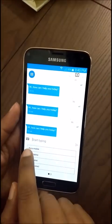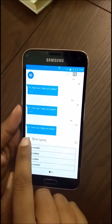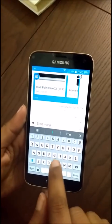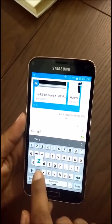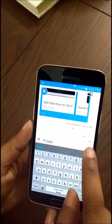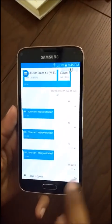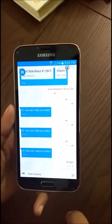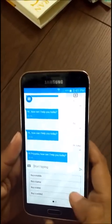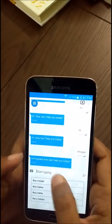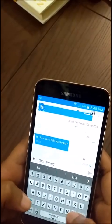Here's a quick demo of Zoyo. You can start chatting with Zoyo and let it know what you're looking for. I said hi to Zoyo and it responded by saying hi Priyanka, how can I help you today?